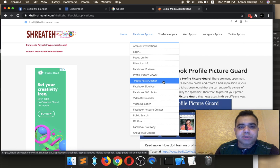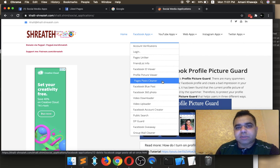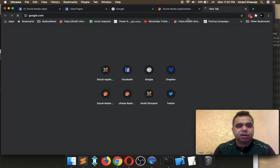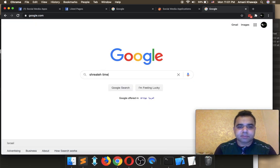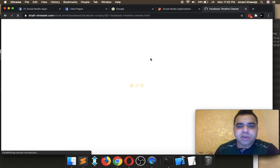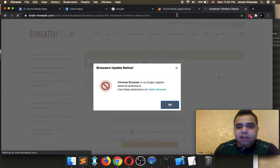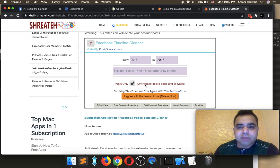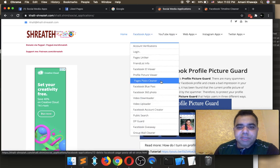Pages Post Cleaner requires you to log into my website, and it helps you to delete all your Facebook page posts. It's not your account posts — this is about Facebook page posts. If you want to delete your account posts, just Google for Shrater Timeline Cleaner and you can get the extension which helps you to delete your Facebook account posts. You can choose between years in order to delete your posts. Pages Post Cleaner is for pages, not for accounts, so if you want to delete your page posts you can use this application.